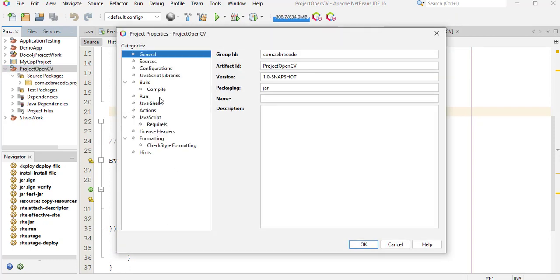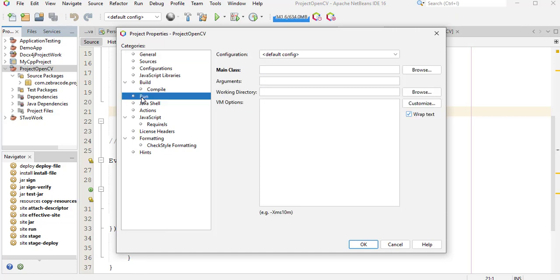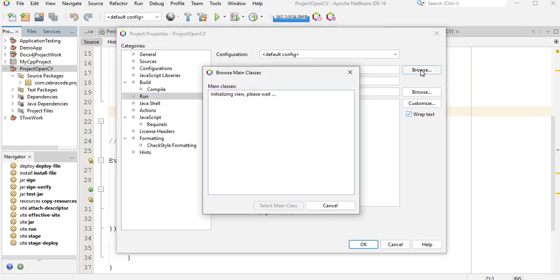And here click on Run to expand it. Now for Main Class, for this field here click on Browse. It will take some time to initialize and it says here initializing view, please wait.